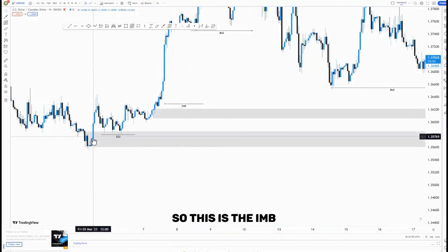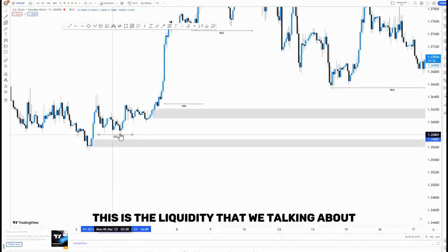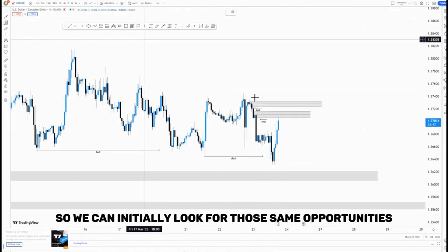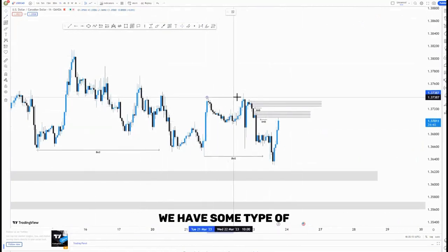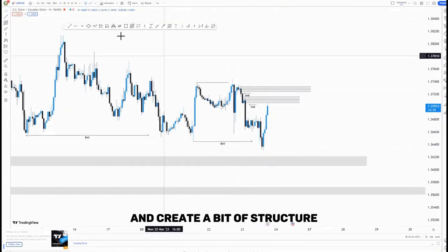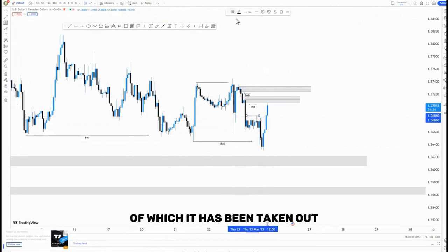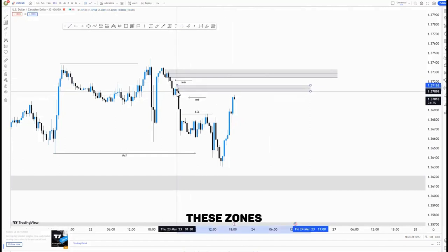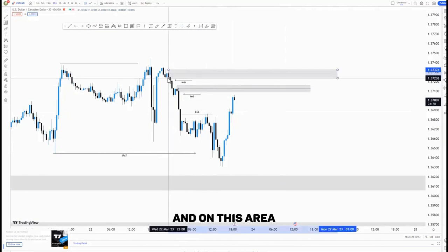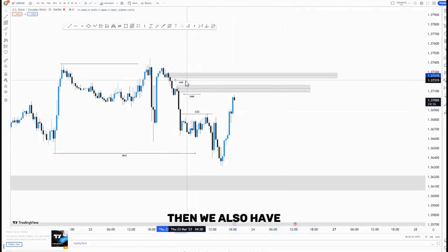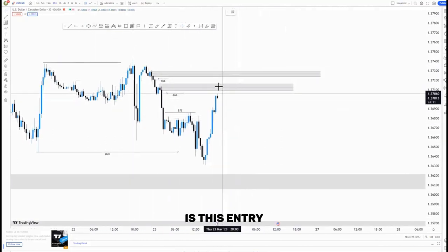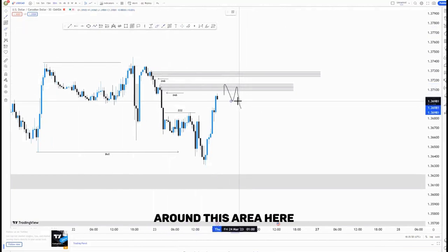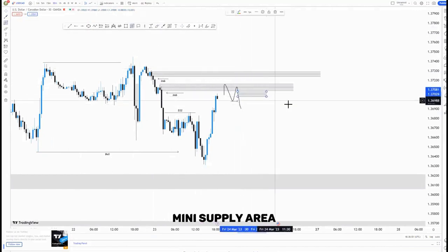Looking at the lows — that is where our targets are — because you need to find your targets before you place any entry. This is the IMB, this is the low point around here, this is the liquidity that we're talking about, and we also have that imbalance zone around this point here. Initially here we had some type of liquidity sweep and we pushed to the downside and created the bigger structure. Moving to the 30-minute time frame, that is where I'll refine these zones to the last candles. This is the imbalance price and on this area I'll use this blue candle. The entry we're looking for is a push to the upside, then a push to the downside, and then we get that break of structure around this area here, then we can look for that mini supply area for selling opportunities.